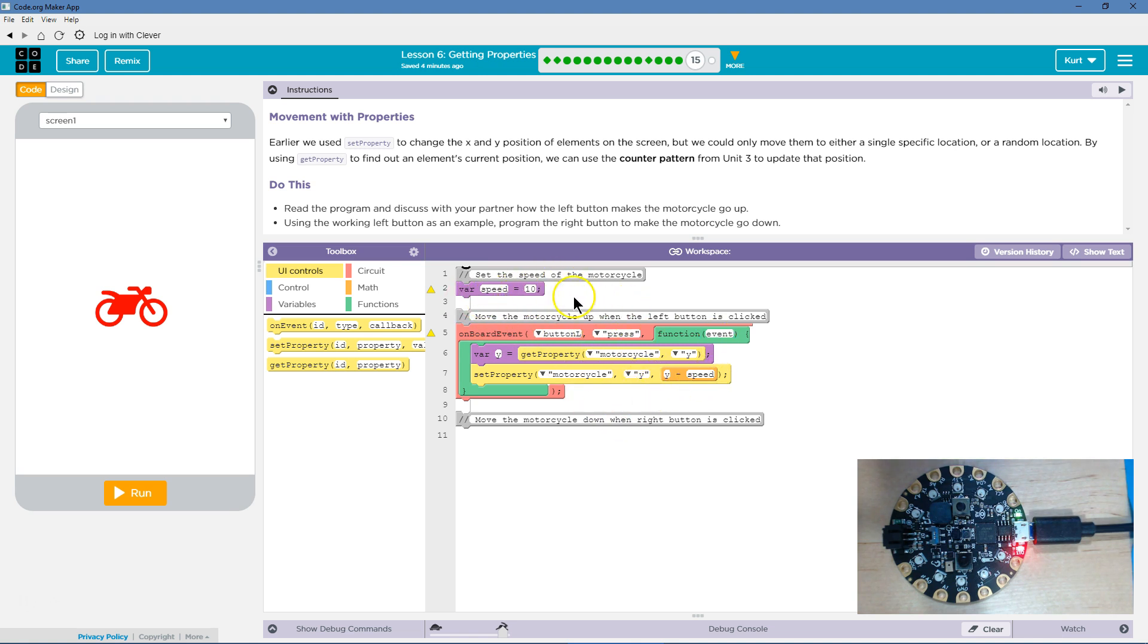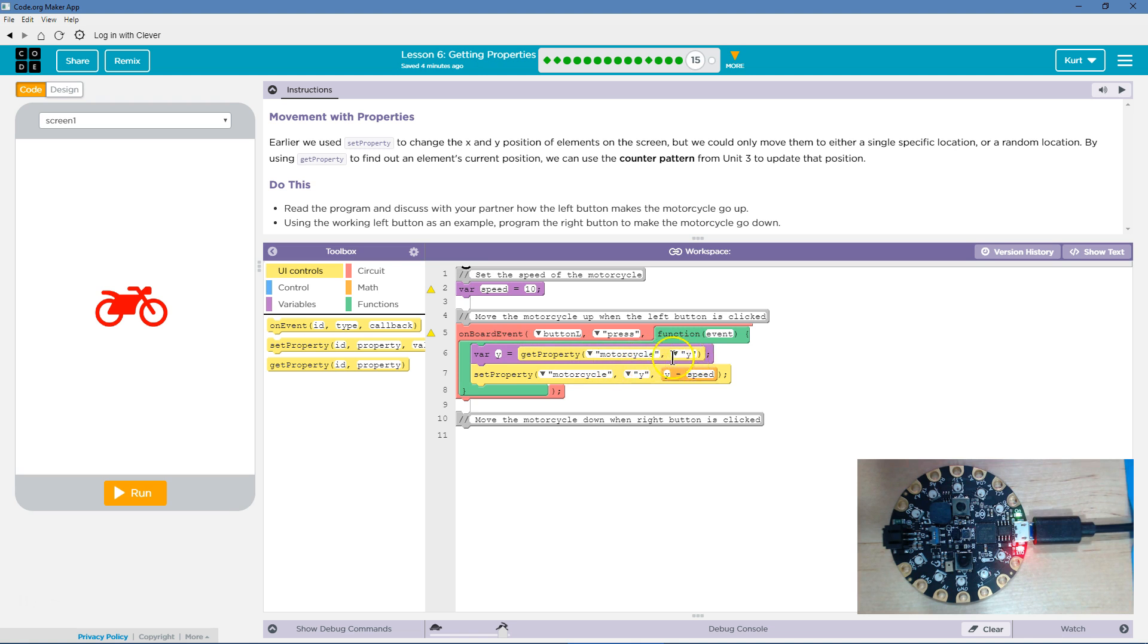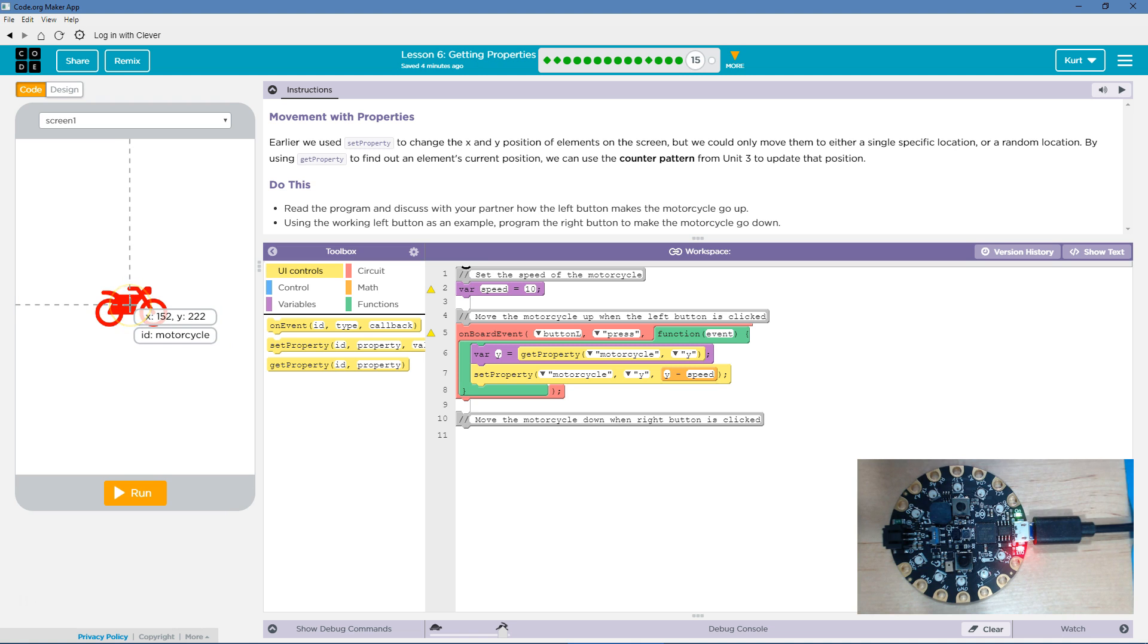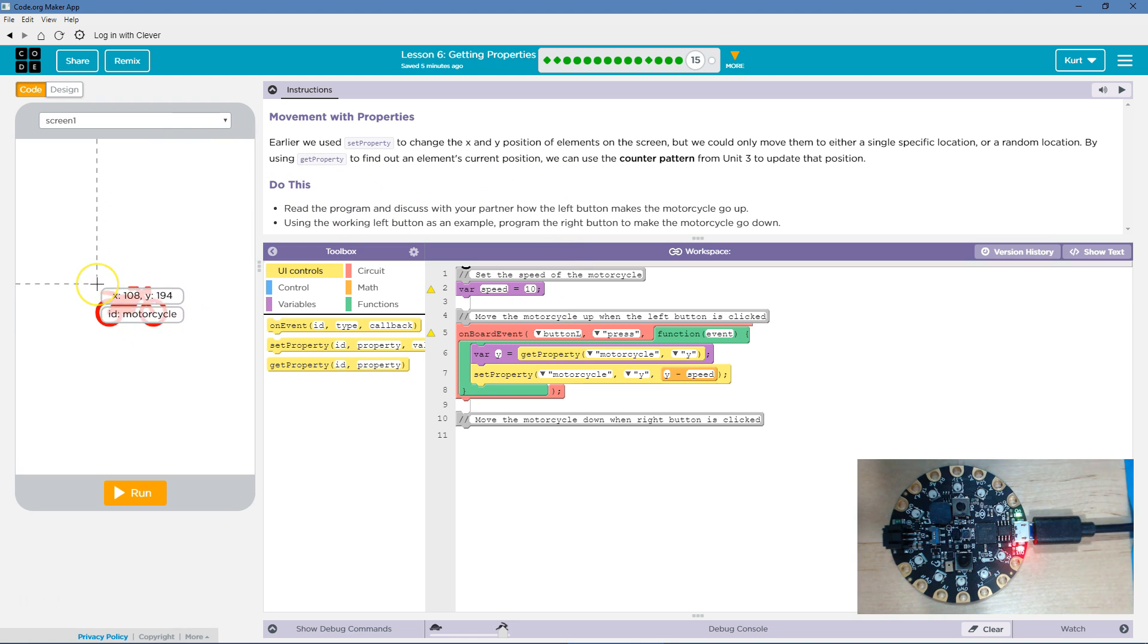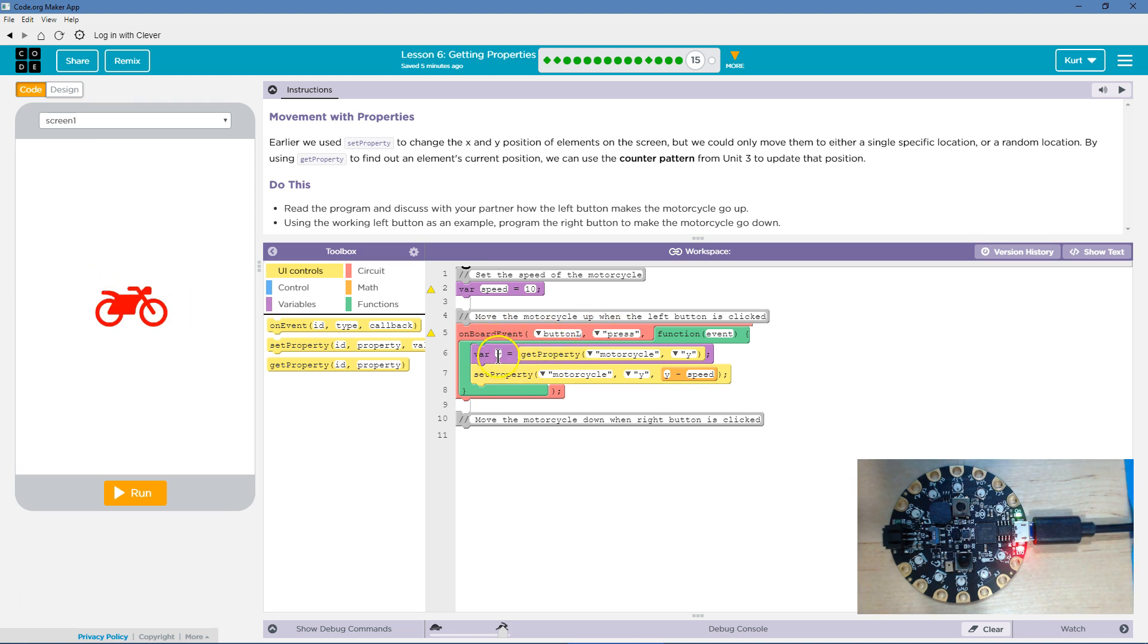We also have this global variable so all functions can access it called speed. Now Y is set to be equal to the property of motorcycle Y. So whatever the Y location, notice the ID here is motorcycle. So we say, okay, get property motorcycle. Okay, got motorcycle. Now what? The Y value. So, and I know that the Y is the top corner of it. So whatever its Y value is, is then going to be set equal to our variable here, Y.